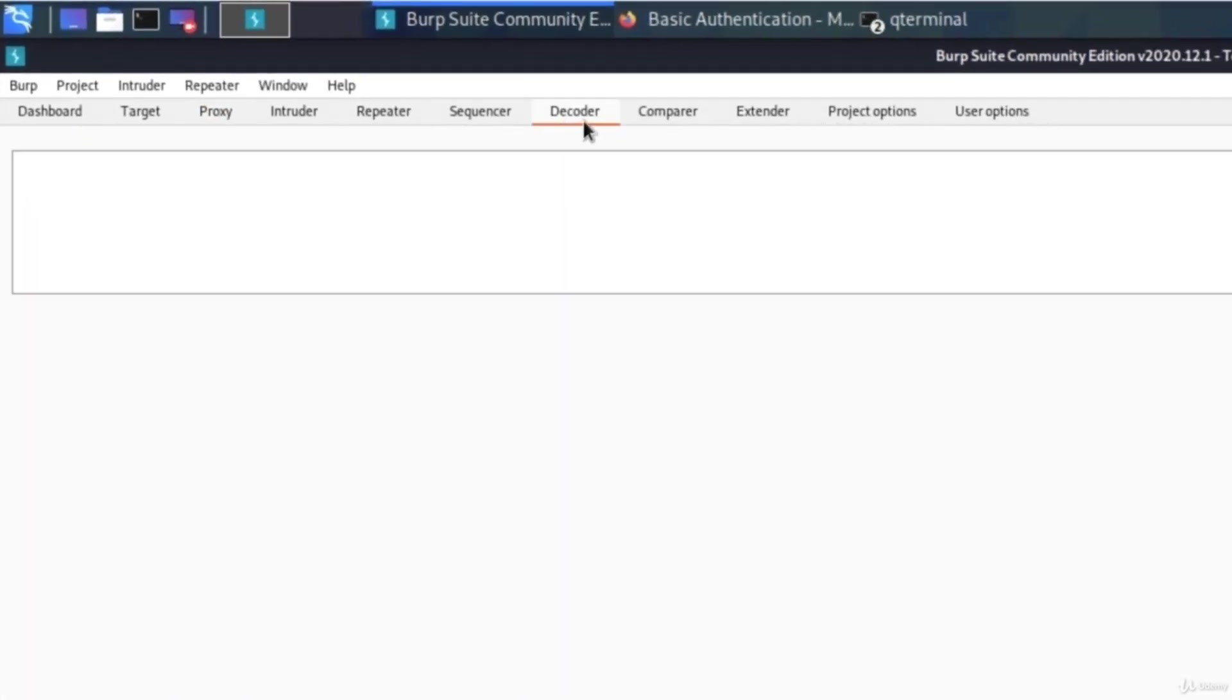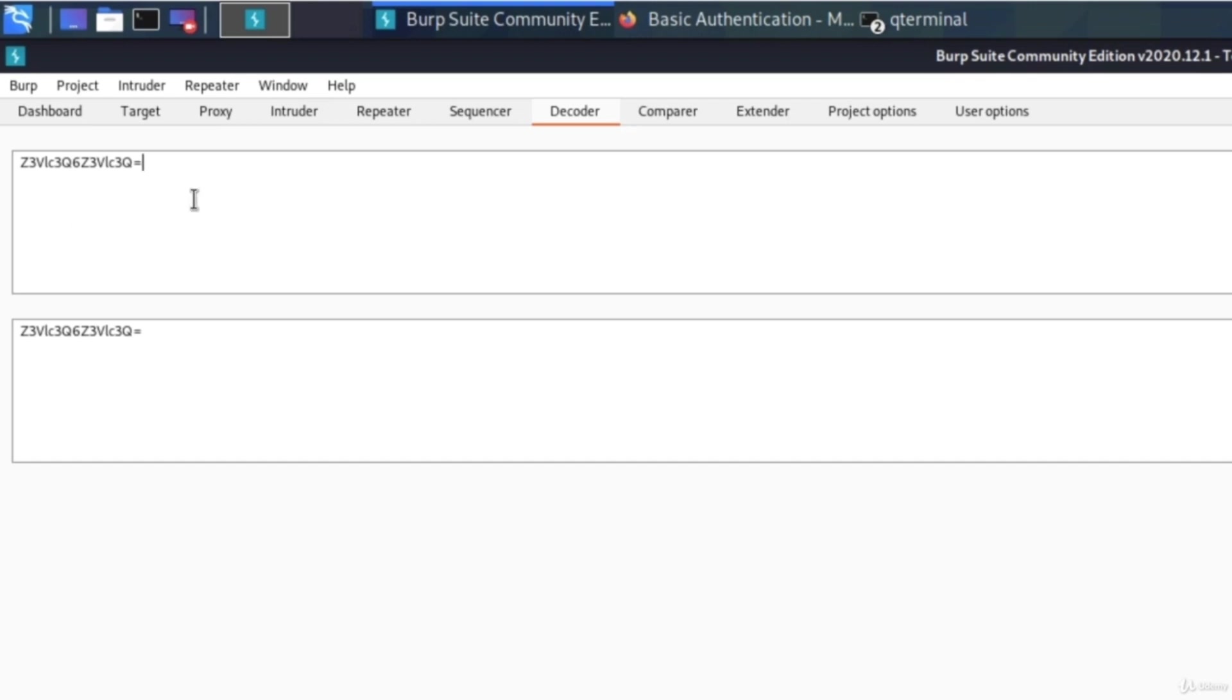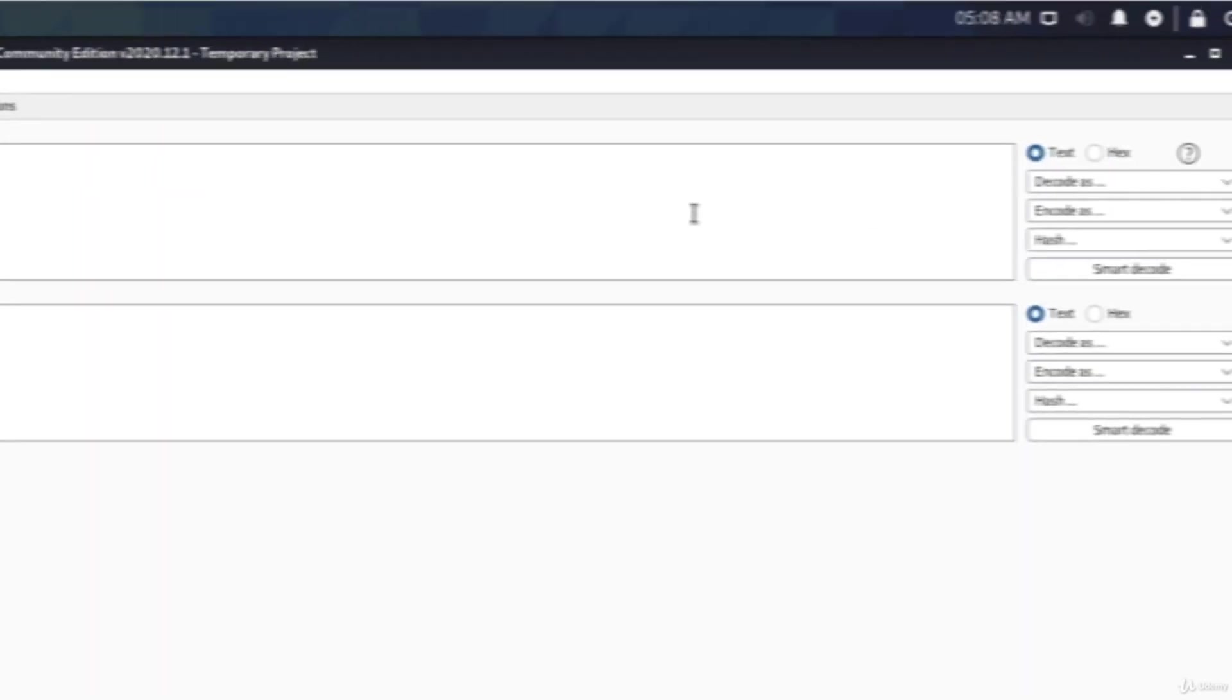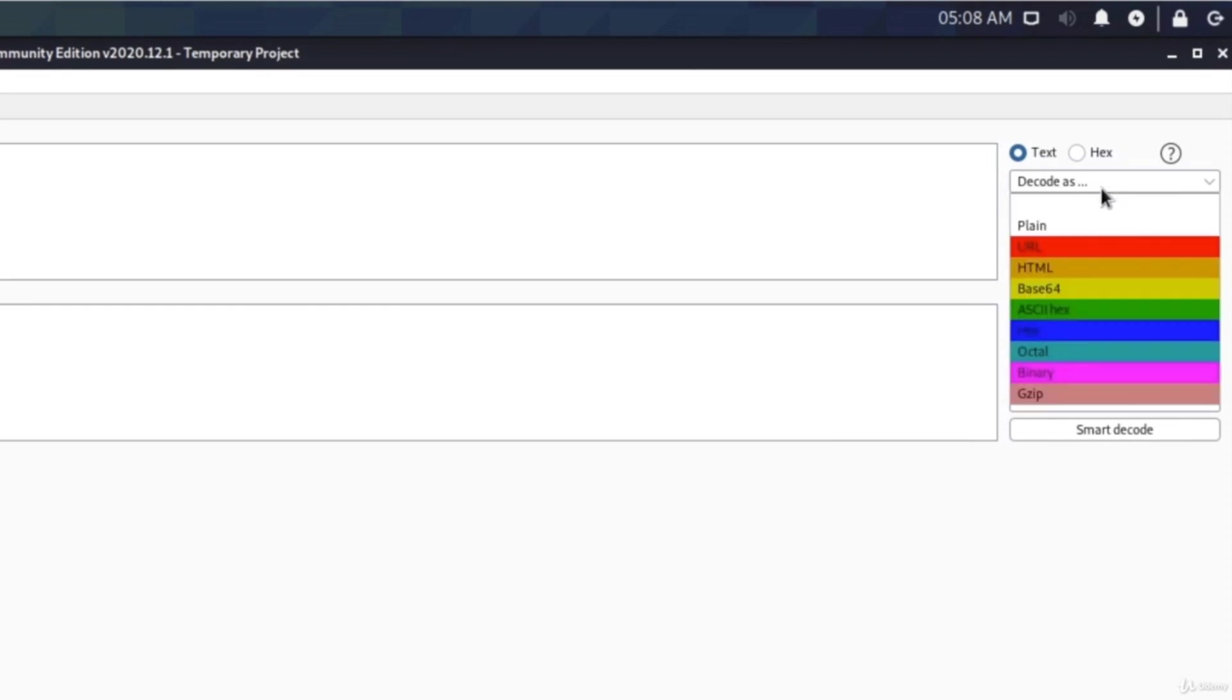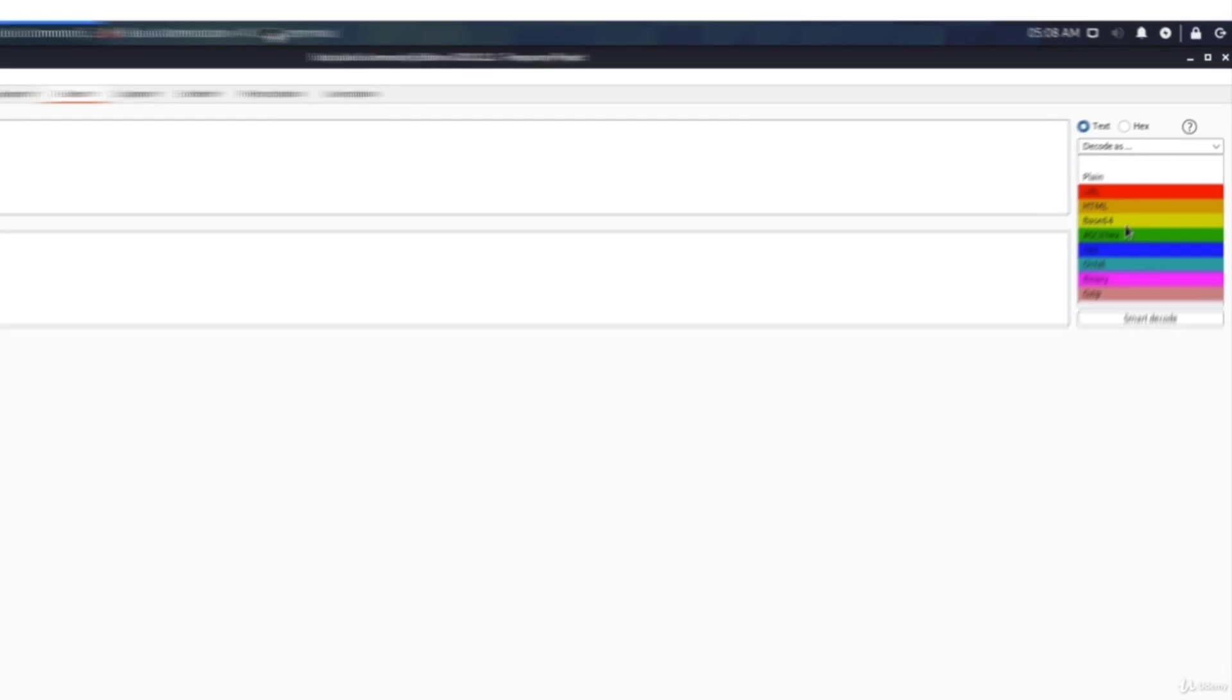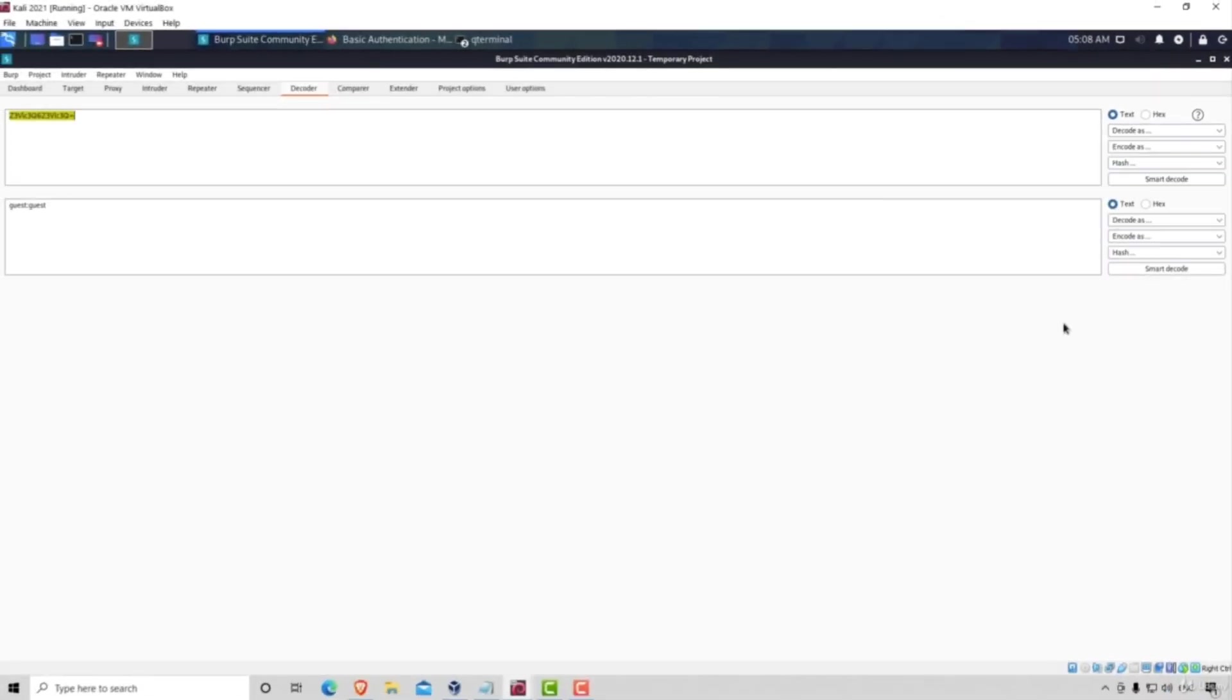Now decoder is something that we didn't cover in the Burp Suite Basics but it's rather simple to use. All we have to do is paste right here what we want to decode. I copied it successfully and right here on the right side we want to click on decode as and we want to decode it as base64. Let's click on that.